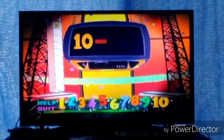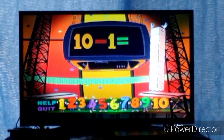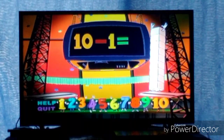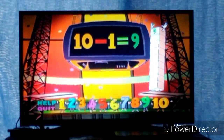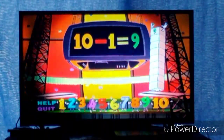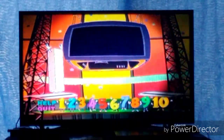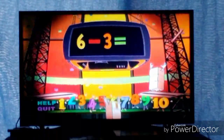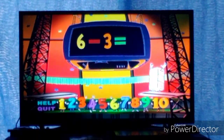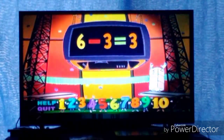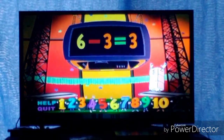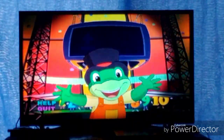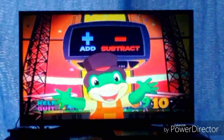Ten minus one equals nine. Ten minus one equals nine. Six minus three equals three. Six minus three equals three. Great! Let's play again. Use your remote control to click on the addition or subtraction button.